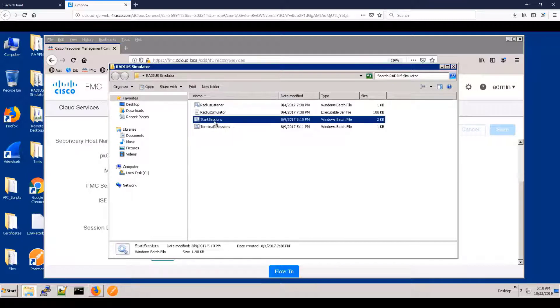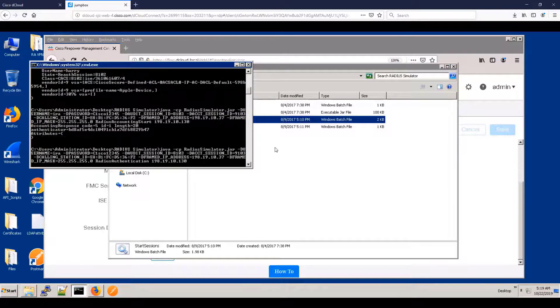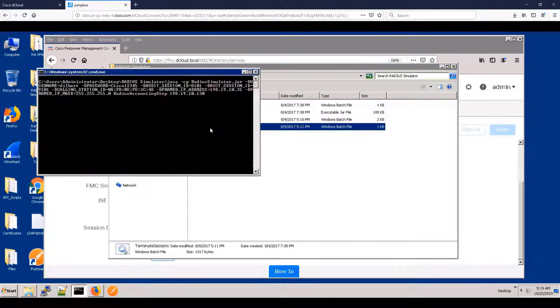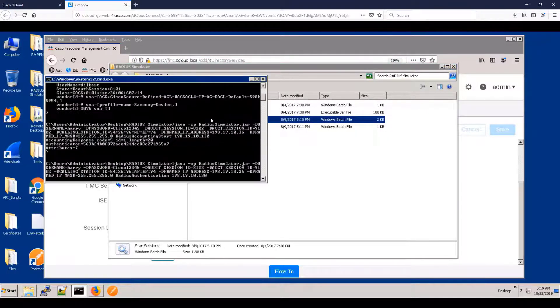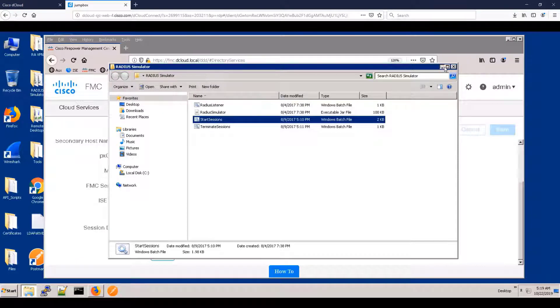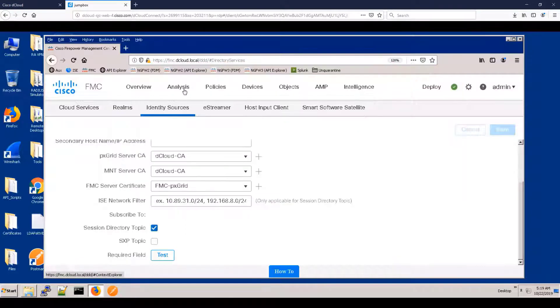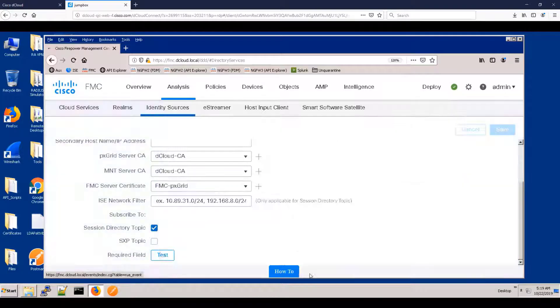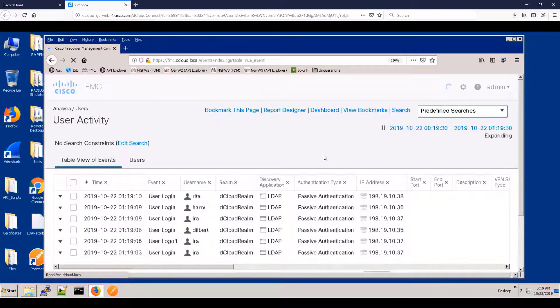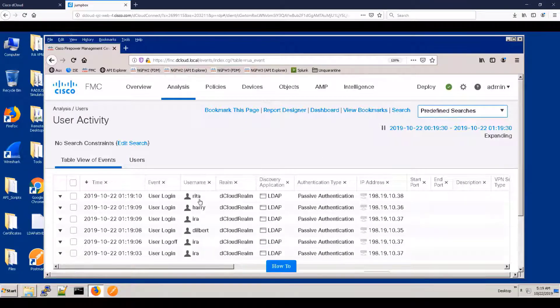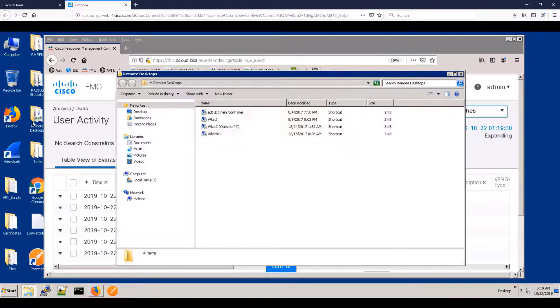All right. So now we've convinced ISE that this jump box is a switch. So I'm going to send a bunch of RADIUS messages to ISE about logging in and logging out. And let's actually look on the FMC and see if that information was communicated from ISE. And you can see that it is. We have four users and we have both log in and log out information.